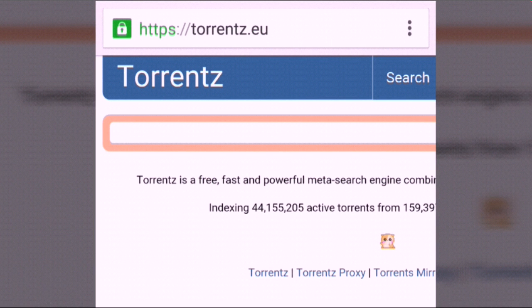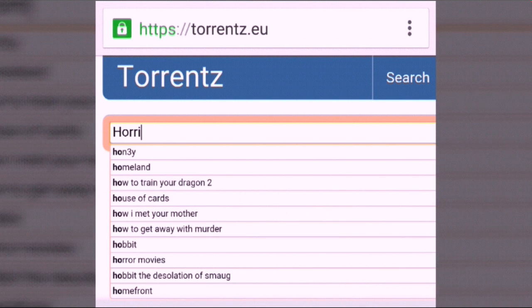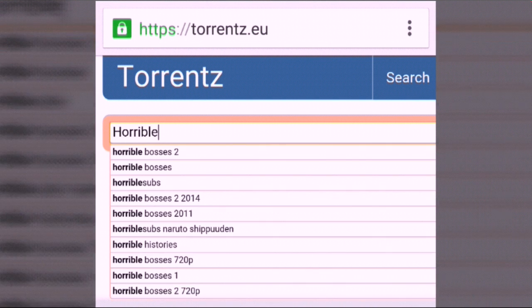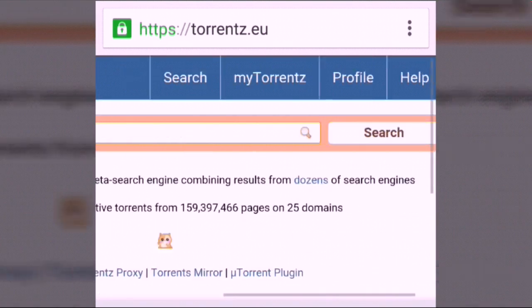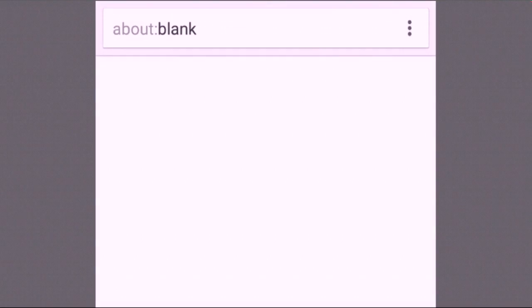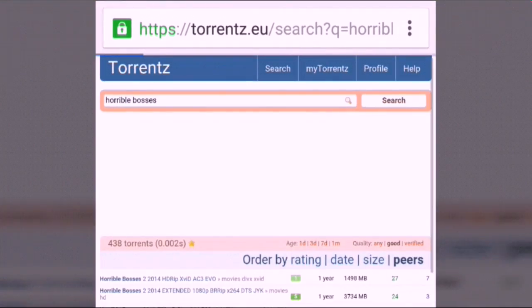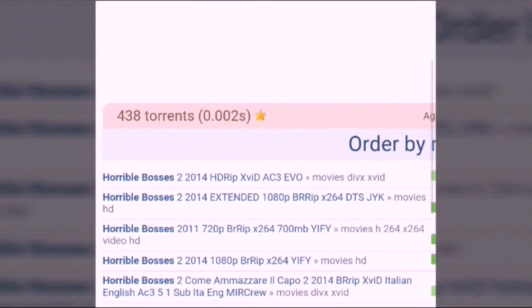Go to the website torrent.eu and search for a movie. I'll search for 'Horrible Bosses' and download it at 720p. If you want any software or application, you can search for that too — whatever you want, for free.